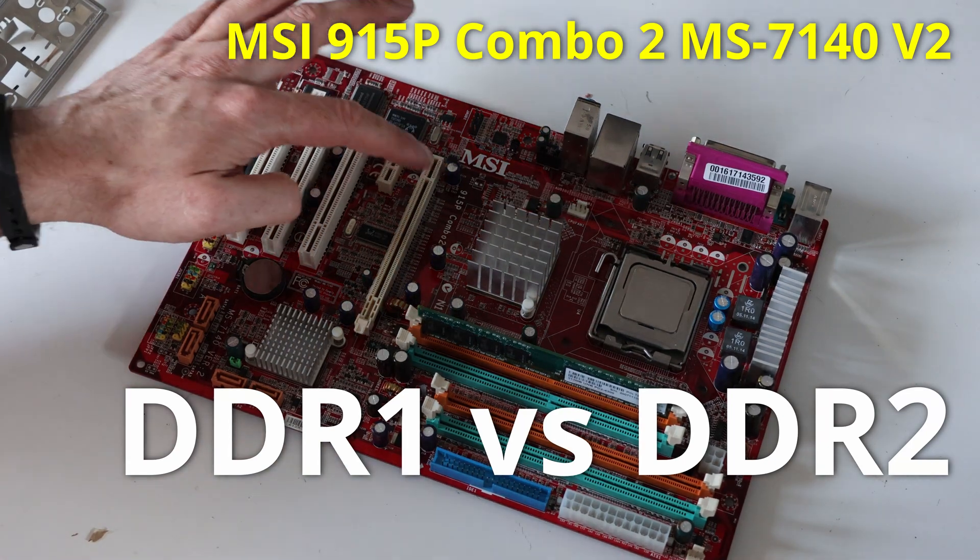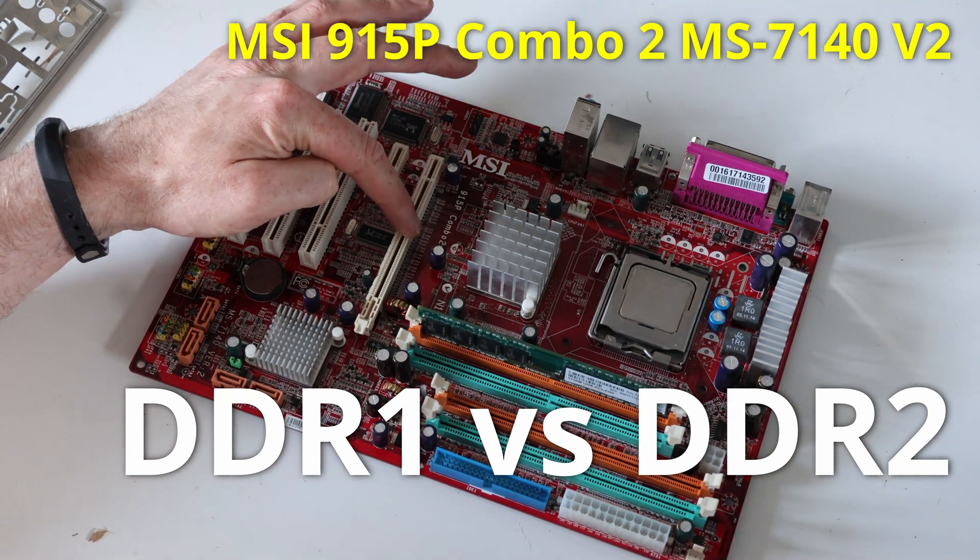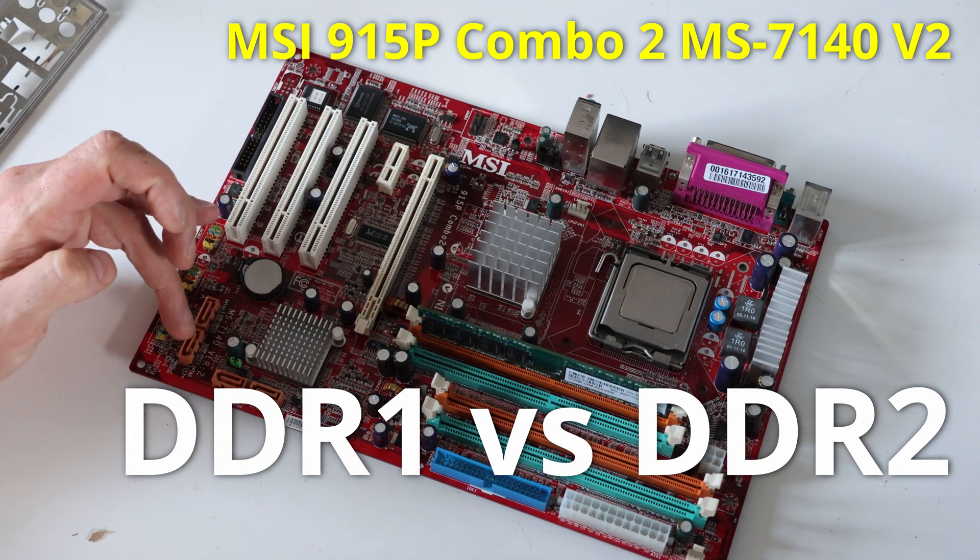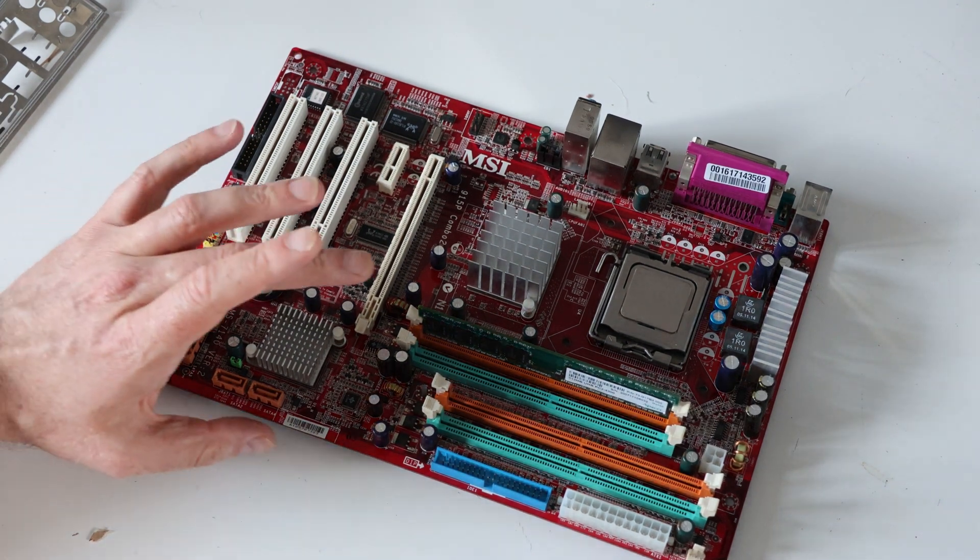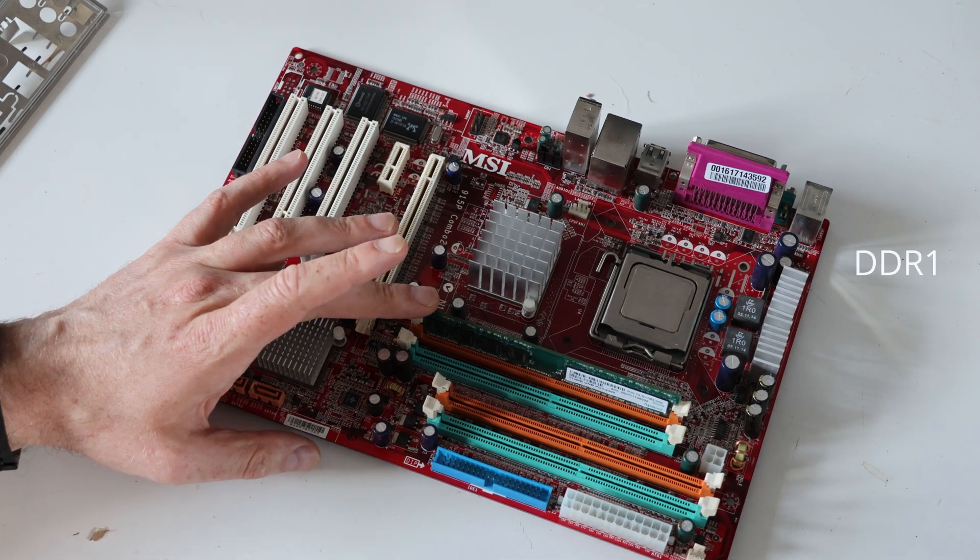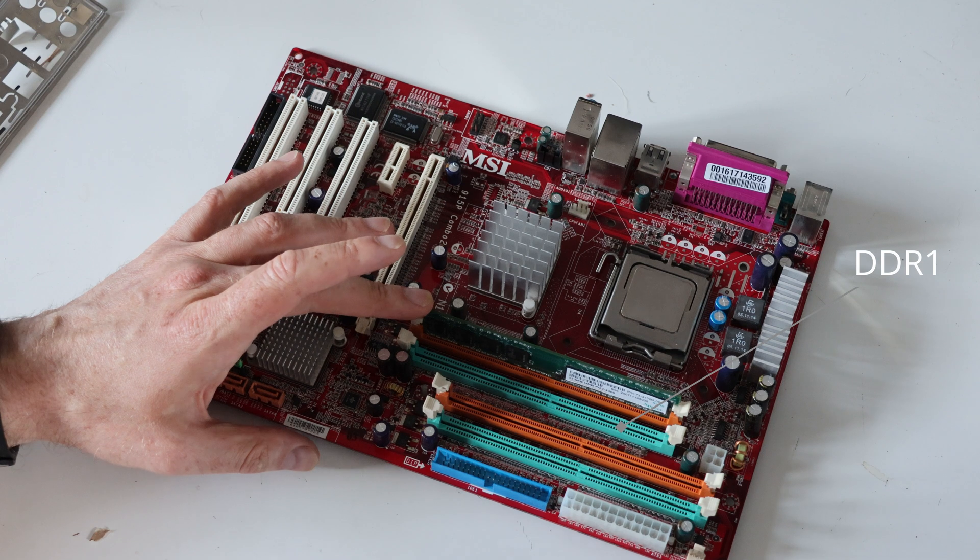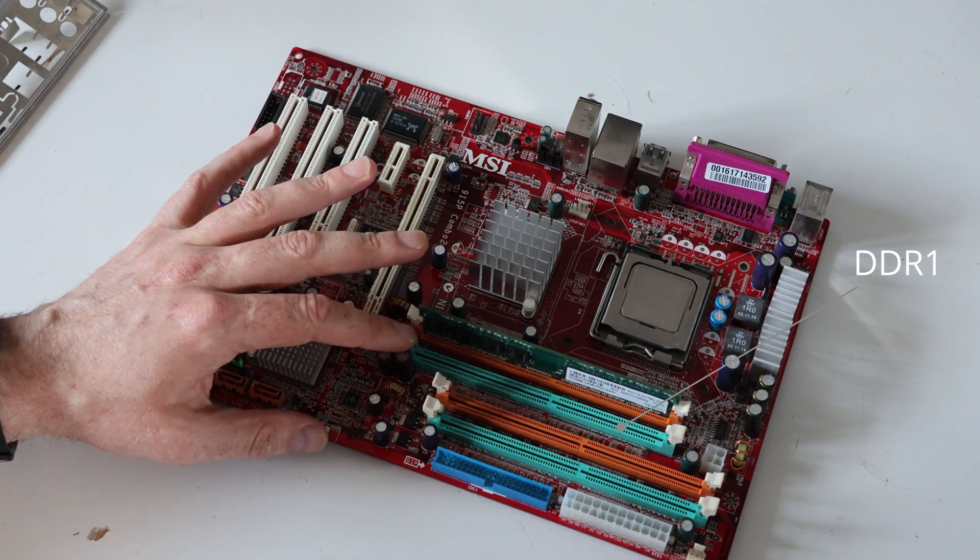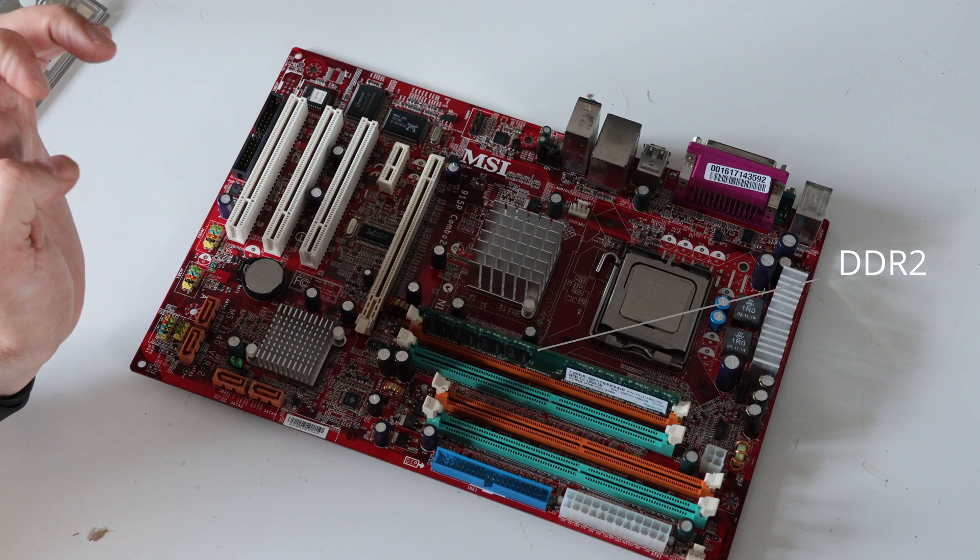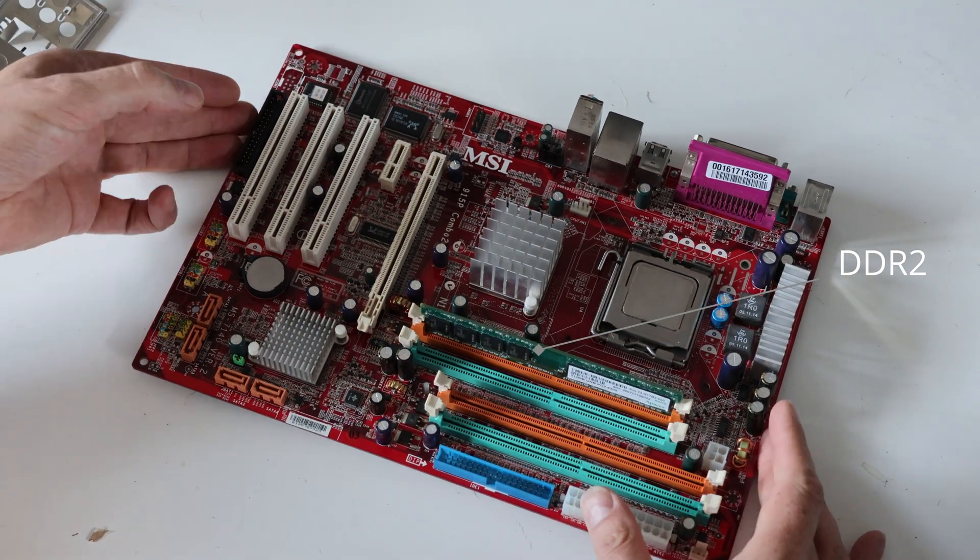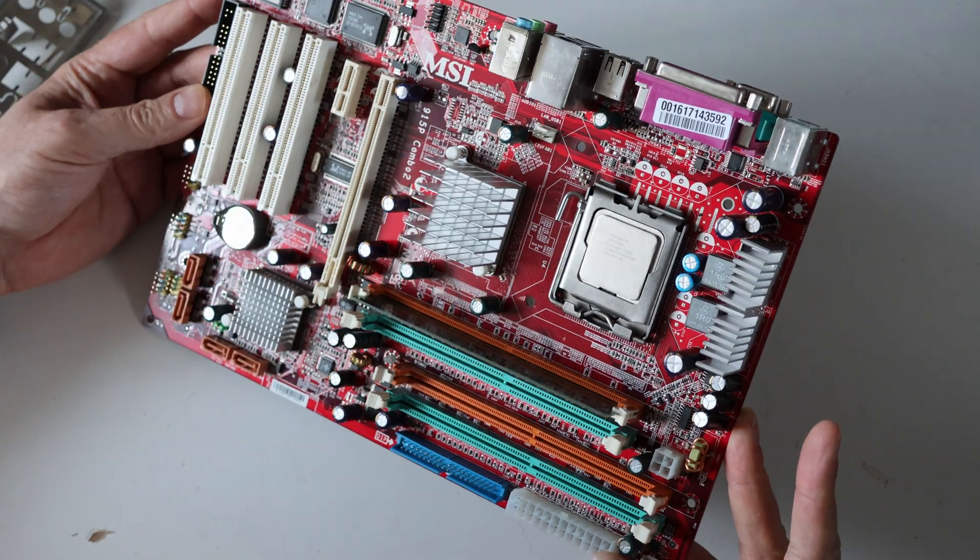This is the MSI915P Combo 2, MS7140 version 2, and we've got DDR and DDR2, or the other way around. You can't use both at the same time, you have to choose.